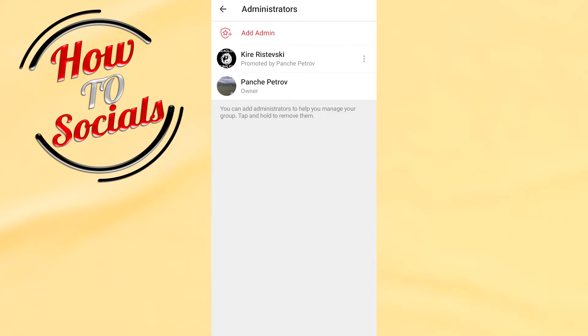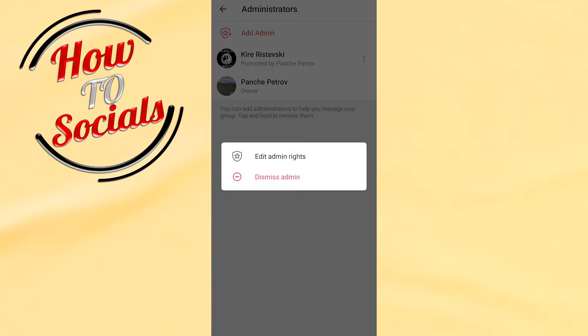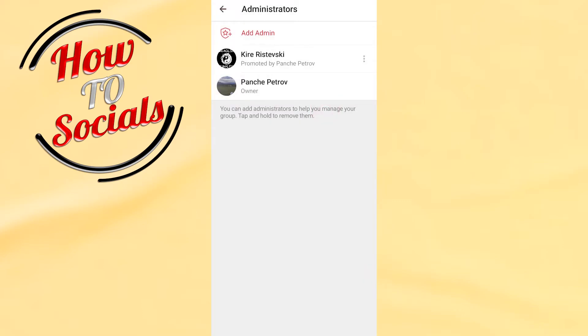By selecting the three dots on your right side, you can go to Dismiss Admin, or you can go back.